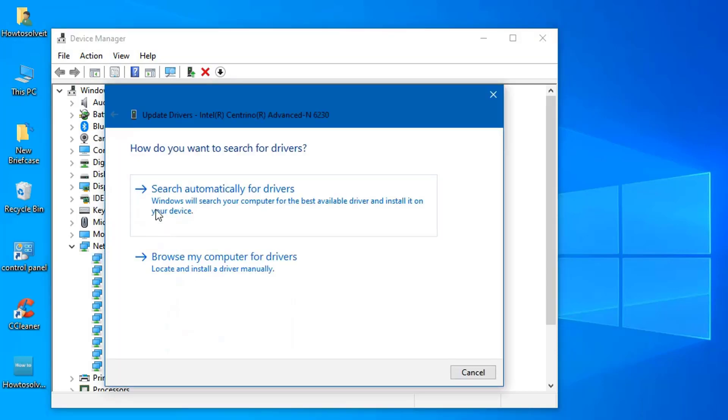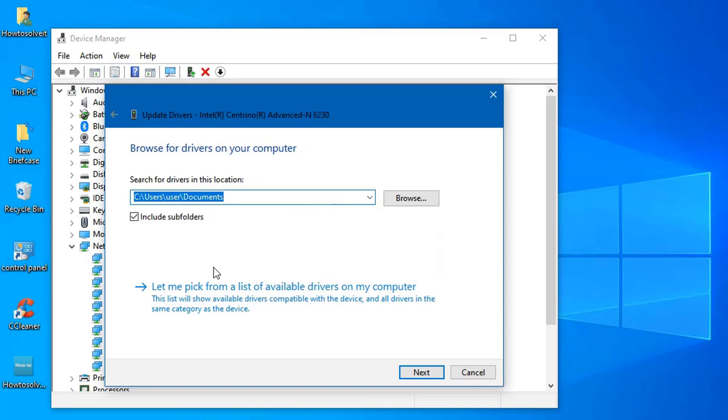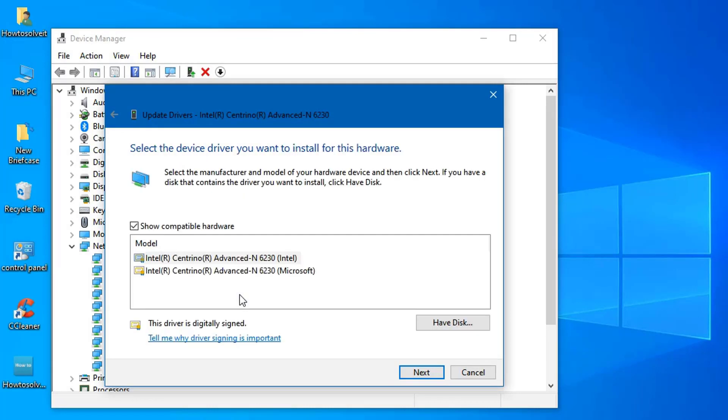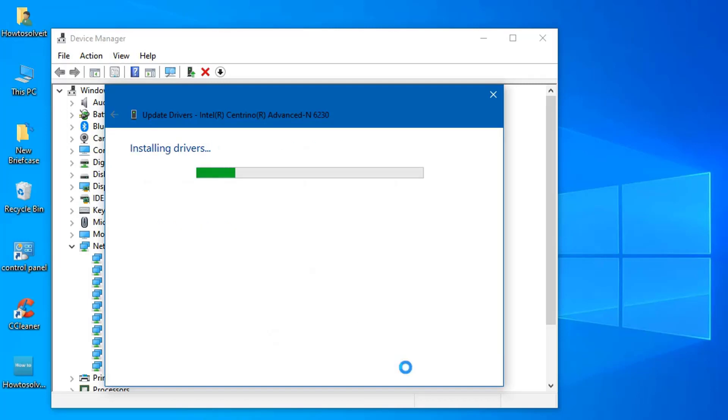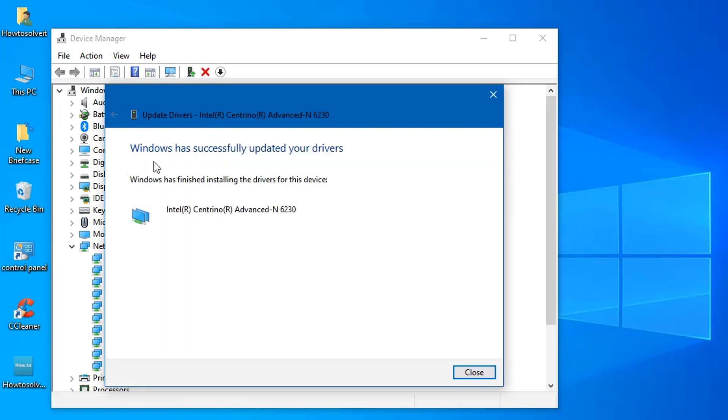Click Browse My Computer for Driver Software. Select Let me pick from a list of available drivers on my computer. Select your driver from the list and hit Next. Wait for it to complete, and then check if your issue is solved.